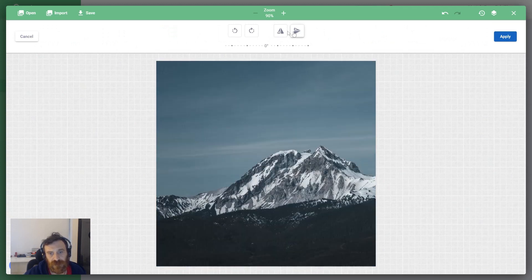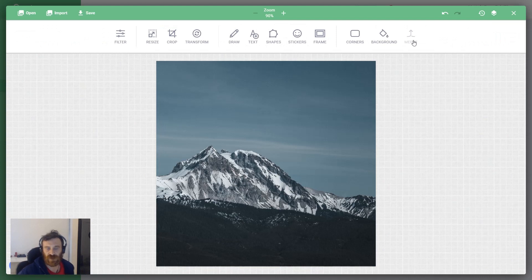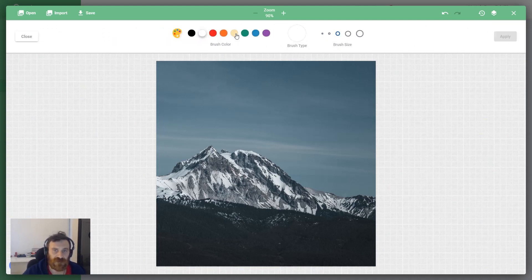Another option is Transform. You can flip your image horizontally or vertically like this, and you can apply these changes.